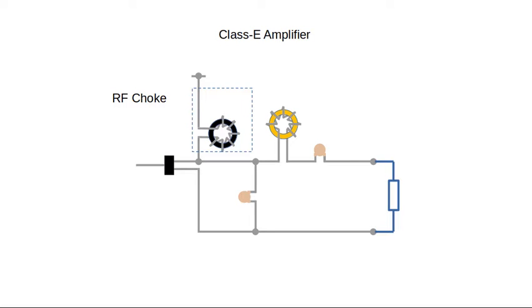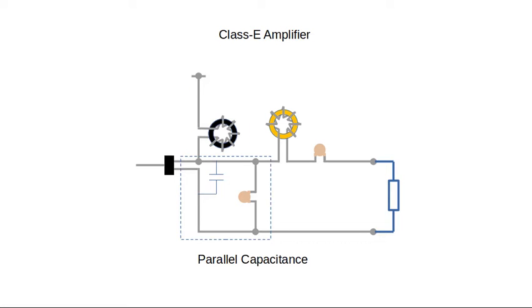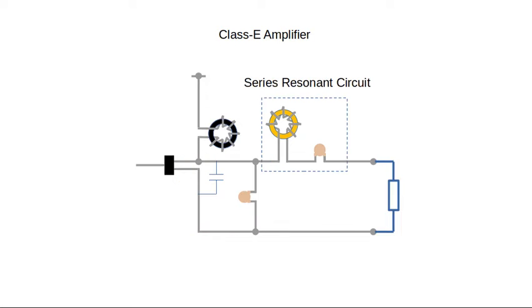The DC power is fed through an RF choke. The value of the choke isn't critical, but it should be quite large to allow DC current into the circuit, but appear as a high impedance at RF frequencies. The output capacitance of the transistor is combined with another parallel capacitor. This then forms part of a resonant circuit.